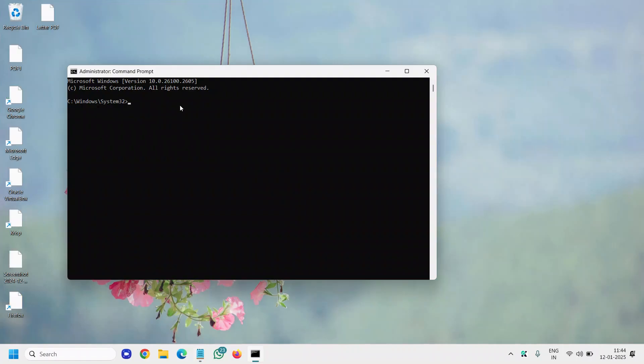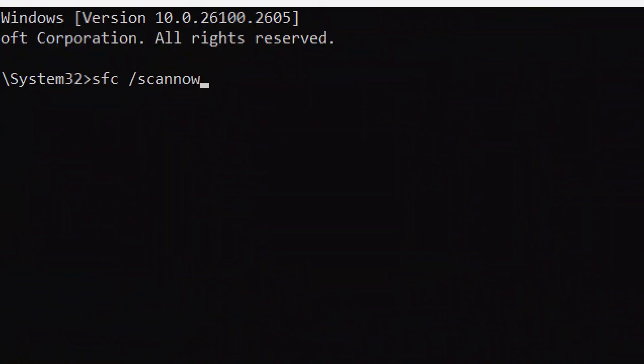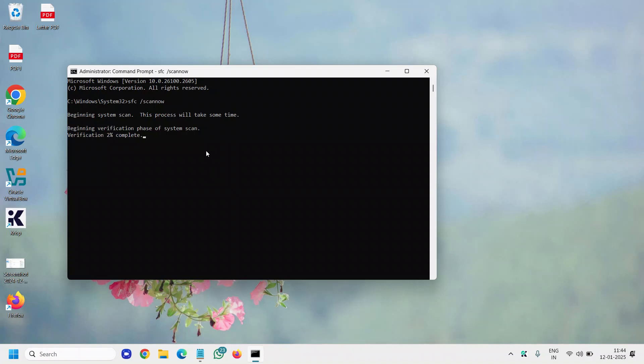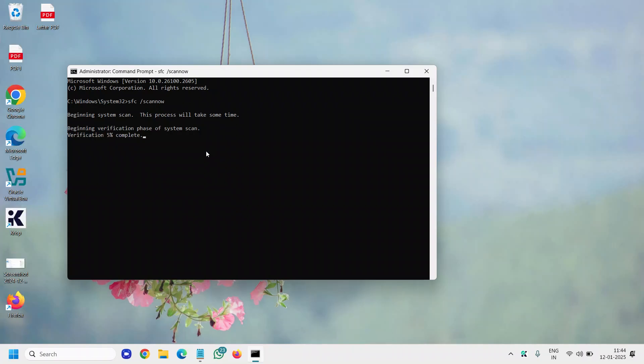Here I'll mention a command: SFC space scan. Once you type this, hit enter. This will begin the system scan and this will also repair your computer if there is any corruption or any sort of issues with the files or any missing OS files. This will be fixed.